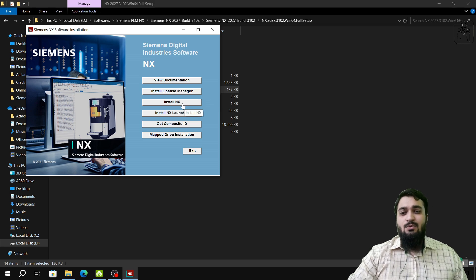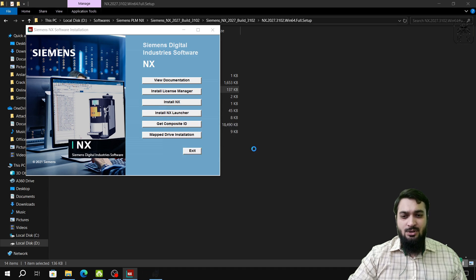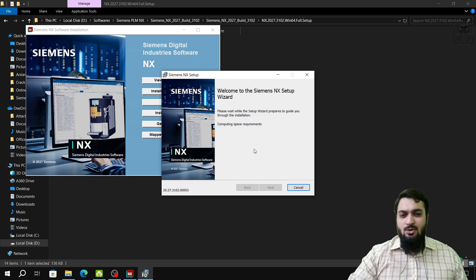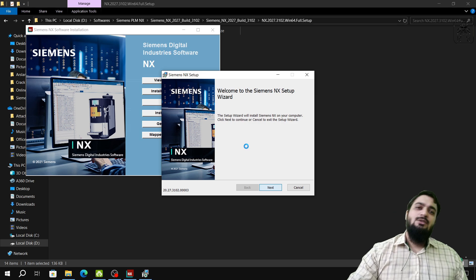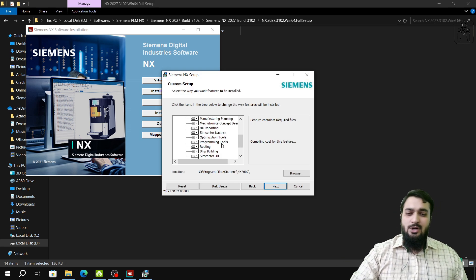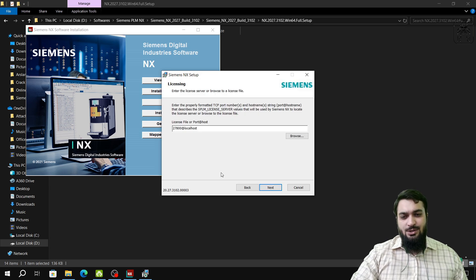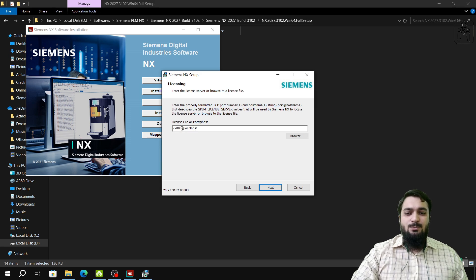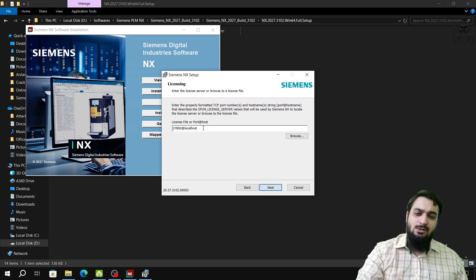Do not click on Install License Manager or any other option — only click Install NX. It will ask you certain questions; proceed with your preferences. The components to be installed are already selected for the full package. Click Next. You can change the install location but it is better to leave it as default.